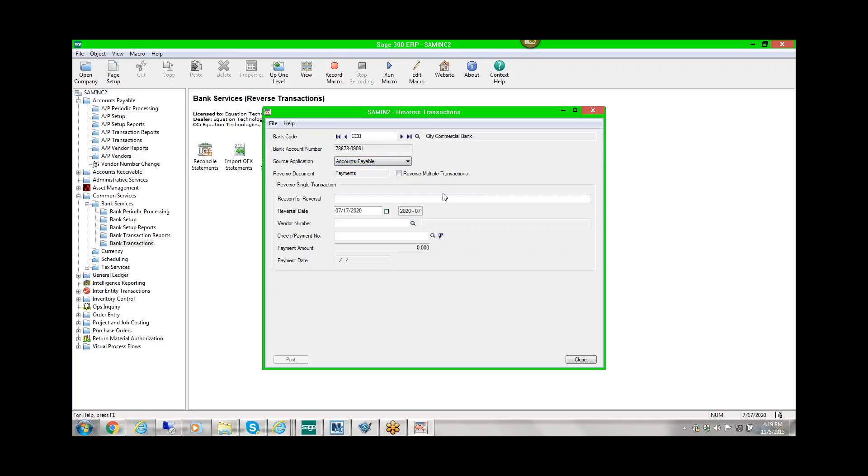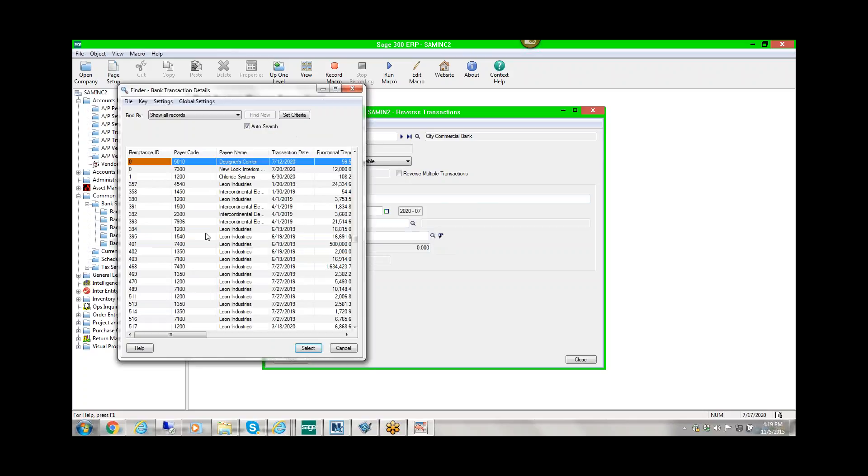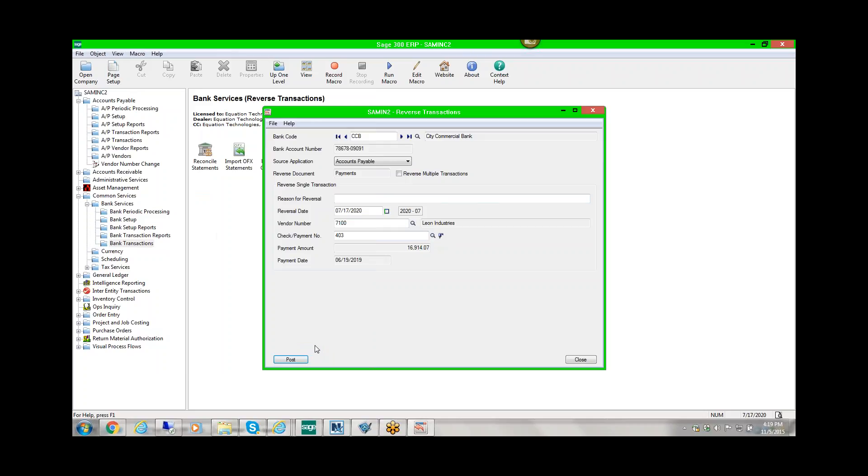We can find the check or we can select it specifically by finding the check number. At this point, all we need to do is post.